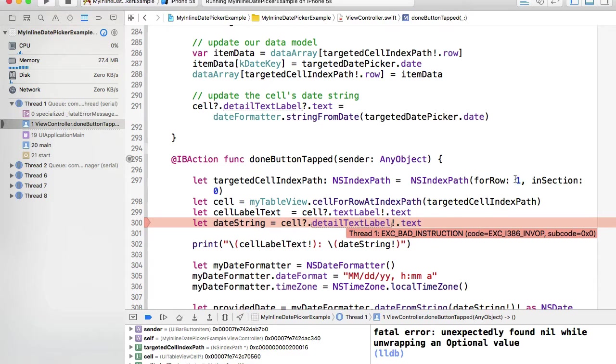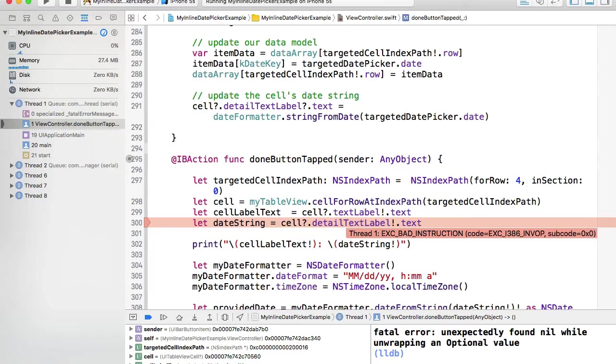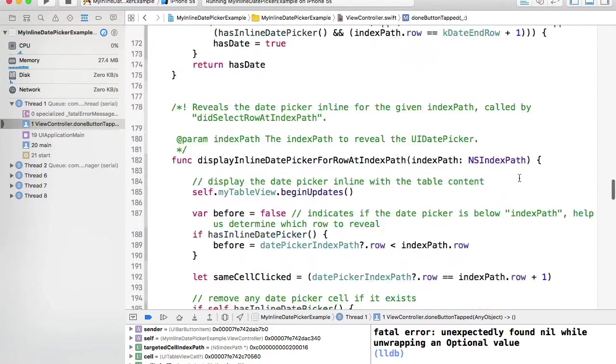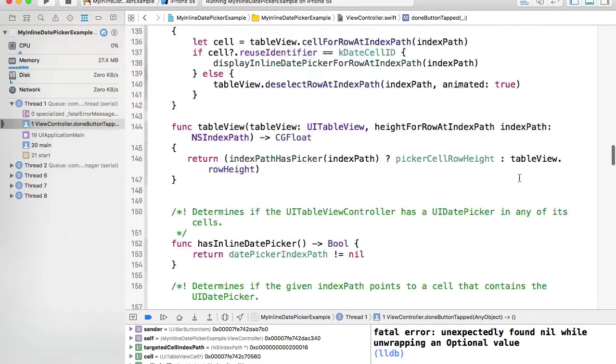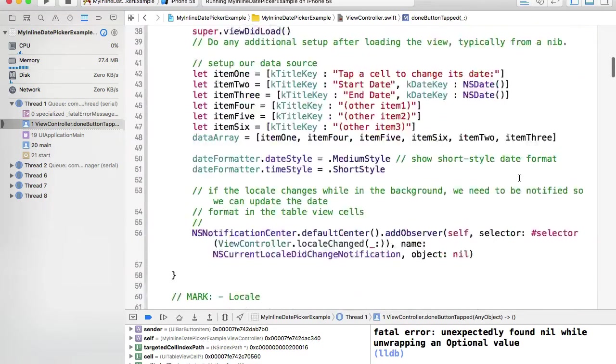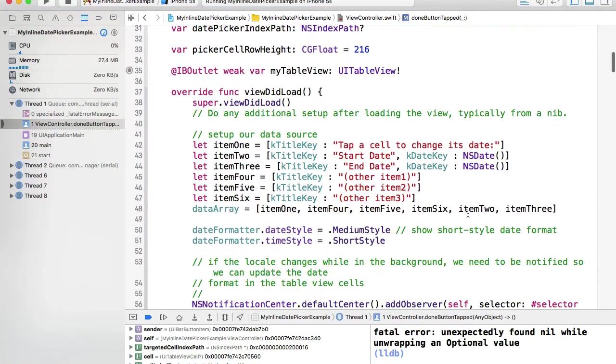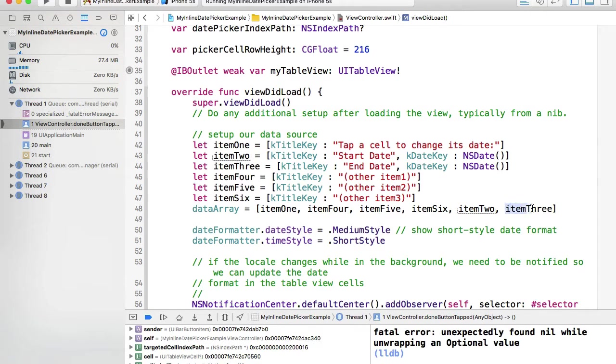This is because we are referencing row 1 and it doesn't have the date picker. If we wanted to read date picker, we need to reference row 4. This is because the two date pickers, we have moved them to positions 4 and 5.